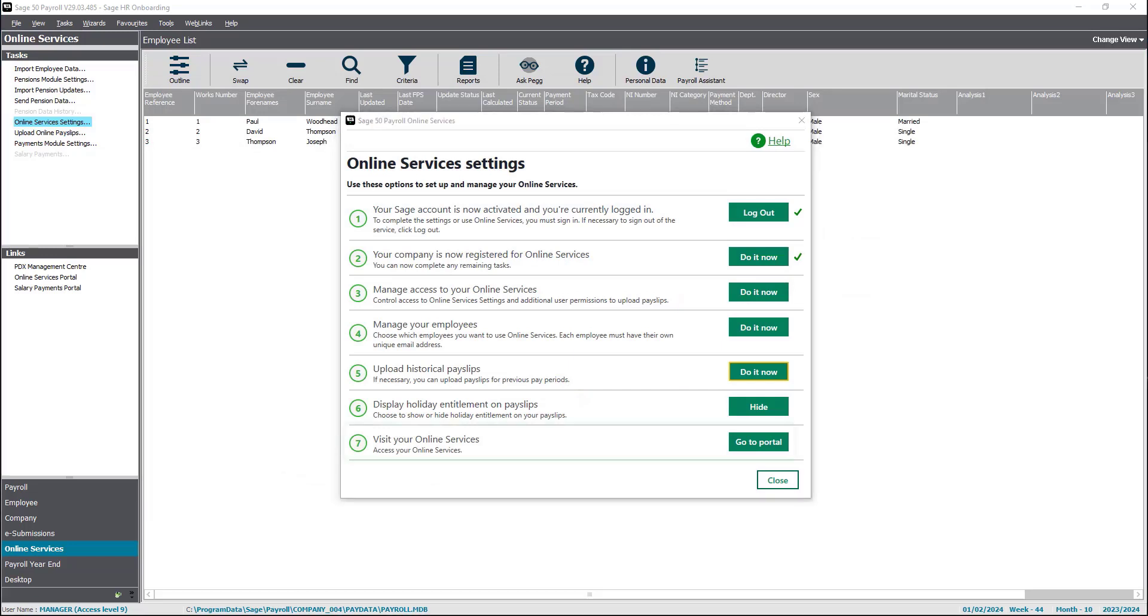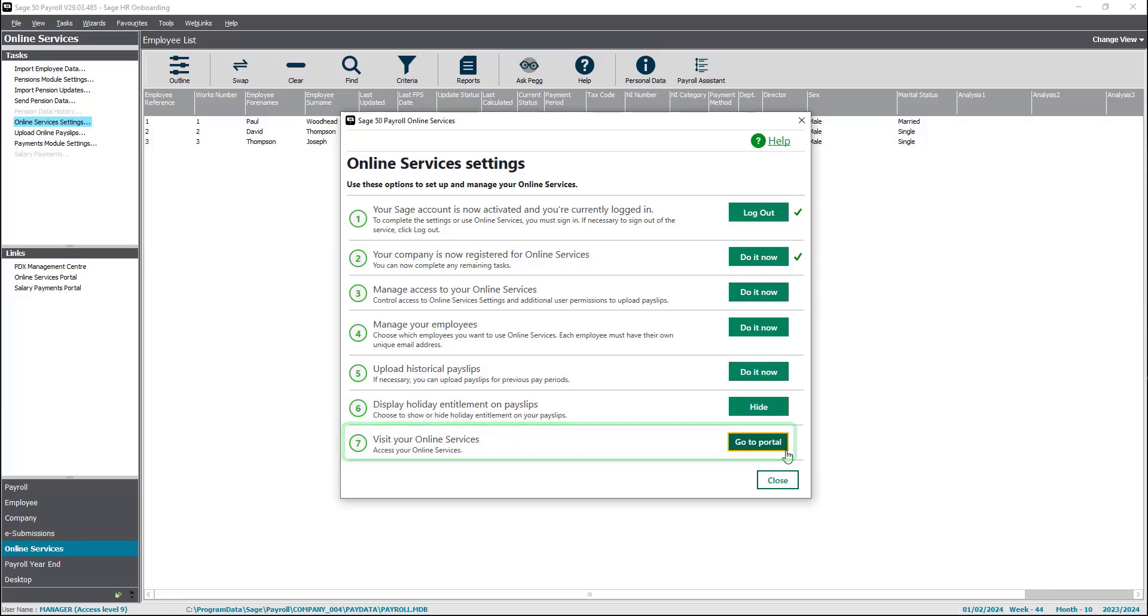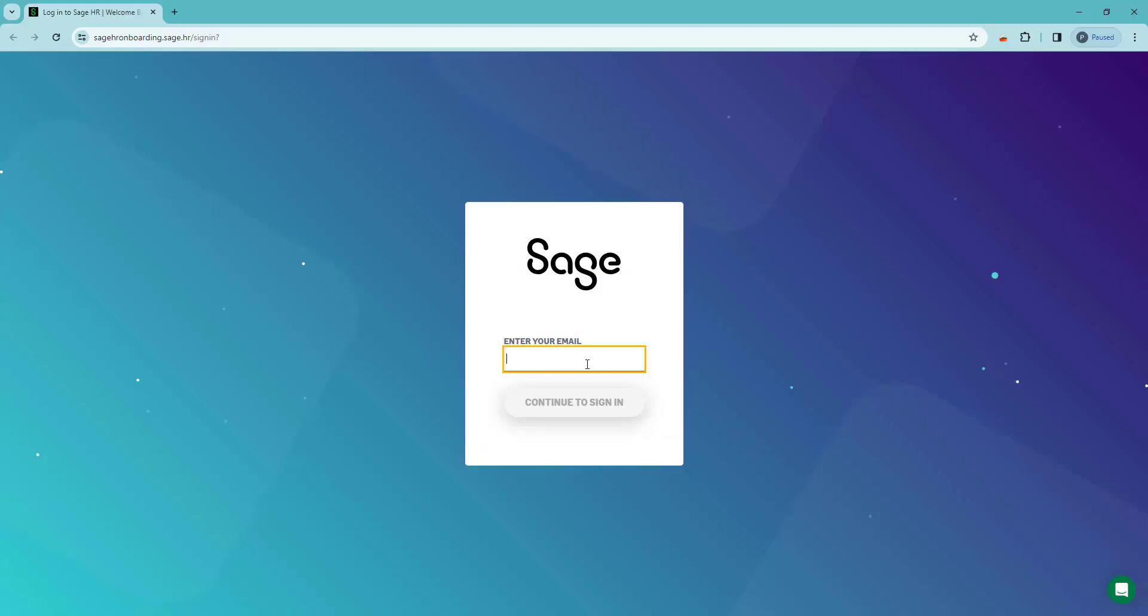You can then go to SageHR by clicking on go to portal. From here, log in to your SageHR account.